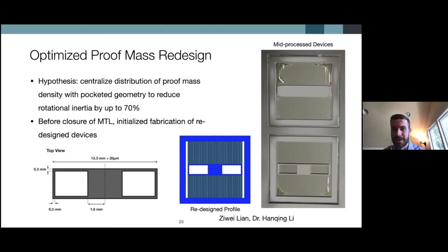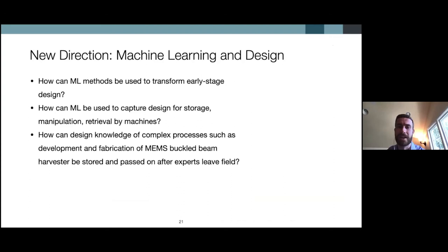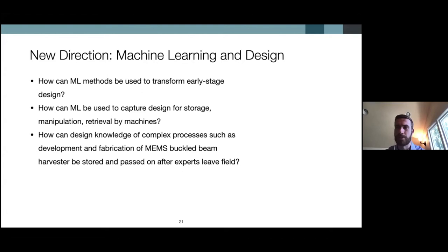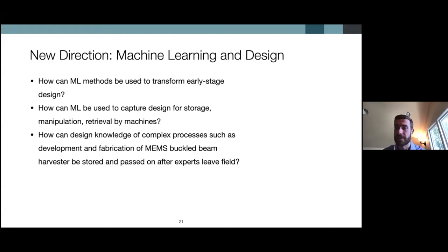With the help of Lee's group, we were fabricating these new devices with the centralized proof mass geometry up until the closure of MIT's MTL and the campus, and that's where this research concludes in terms of fabrication and redesign efforts. Our research continues in a new direction: using machine learning to optimize this type of very complex early-stage design. The motivating question is how we can use machine learning methods to capture a very complex design so that it can be stored, manipulated, and retrieved — essentially preserving design knowledge so that future engineers can access the expertise developed over the past decade of research.